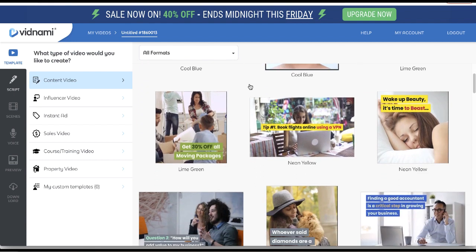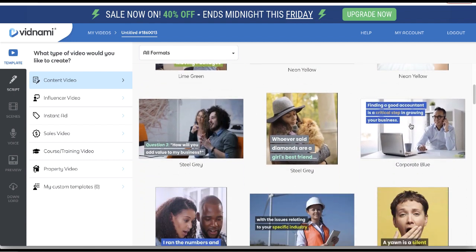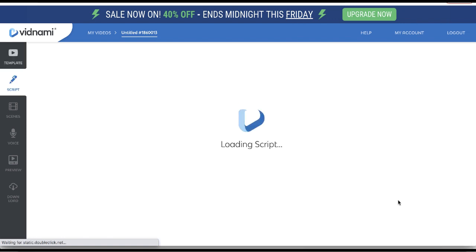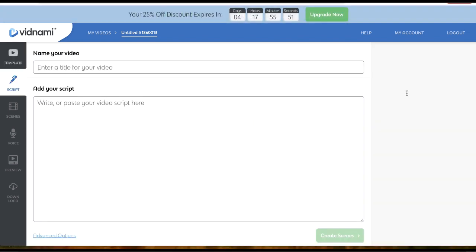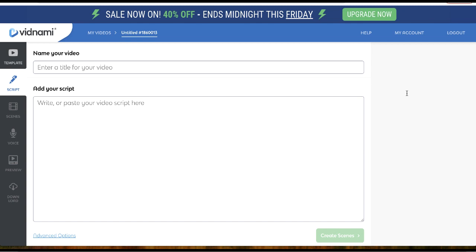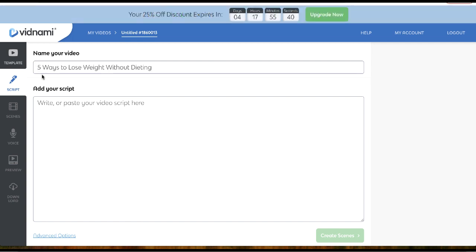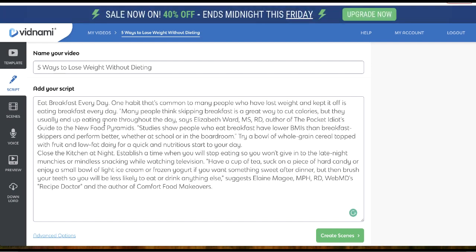Now you select the theme that you like for your video. Let's try this one and use this template. You should ask your customer to provide the script or blog post for your video. For example, the header is 'Five Ways to Lose Weight Without Dieting,' and this is the actual script. All you need to do is click the button that says 'Create scenes.'